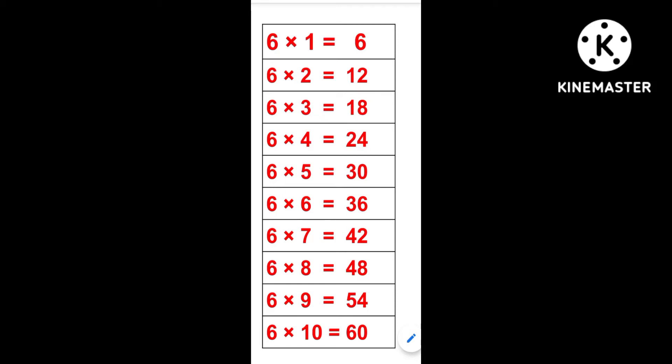Hi kids, today we are going to learn the table of six. Repeat after me, let's start.